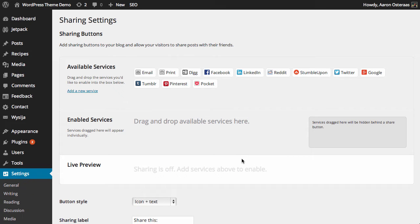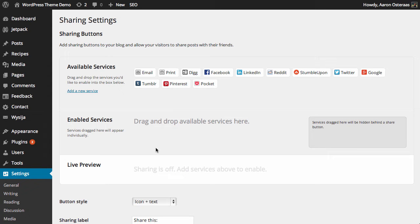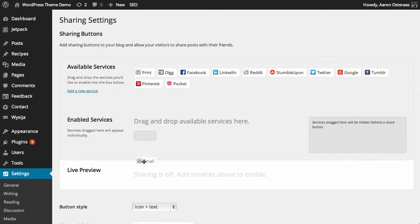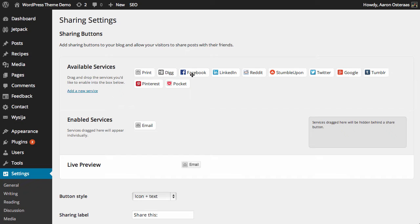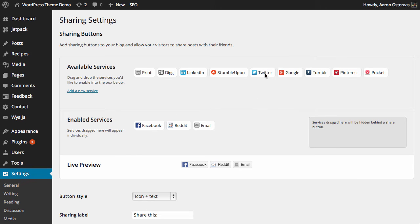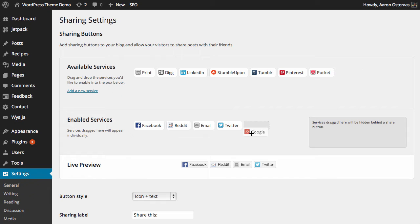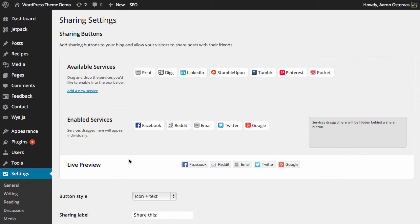As you can see, it's all done by drag and drop, which makes it really easy to use. Let's say, for instance, you want people to be able to share your posts by email, Facebook, Reddit, Twitter, and Google Plus—you just put those there.